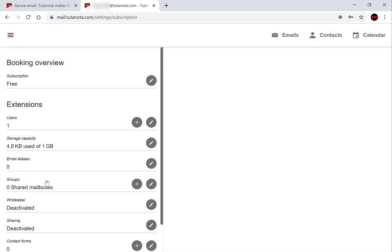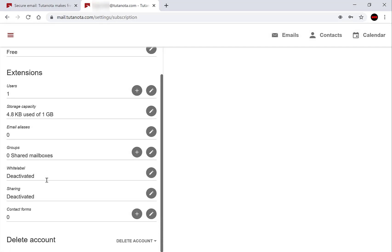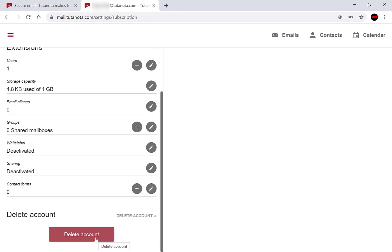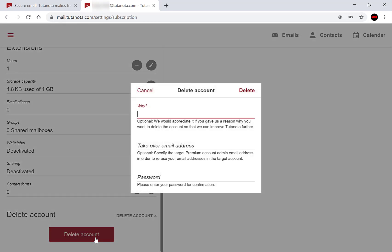Once you're in the subscription section, you want to scroll all the way down to where it says delete account. Click delete account on the left hand side here to bring down the arrow. Scroll down and now you'll have a big red button ready for you to click on. Left click on it.